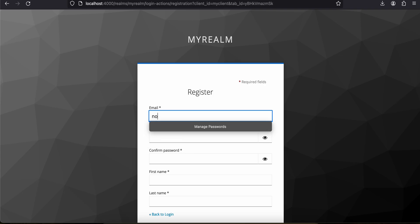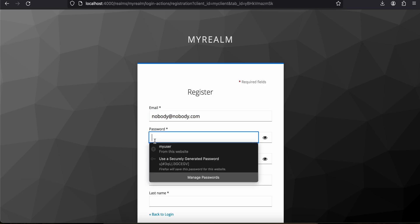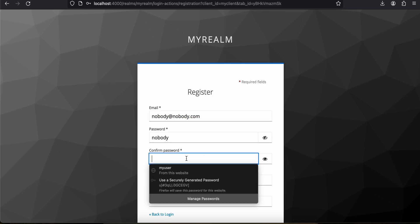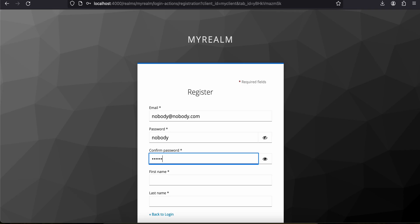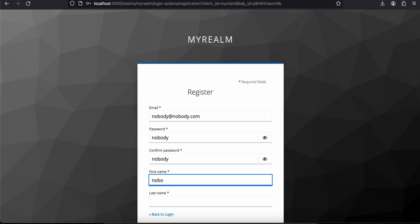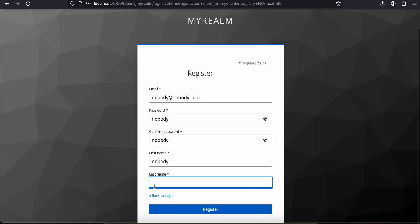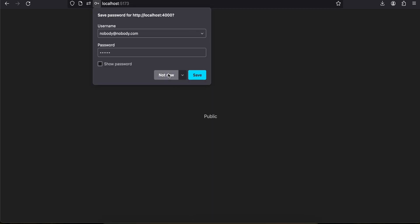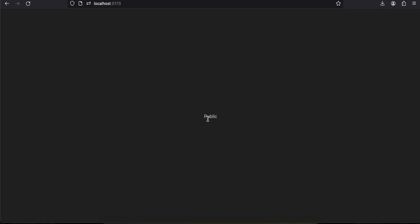Now I can see 'Forgot Password' and 'Register' options. I'll enter an email — nobody@nobody.com — and a password. I'll enter a first name and last name, then click Register. You can see it has redirected me to the public route.